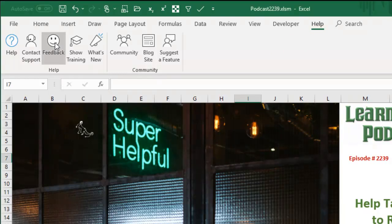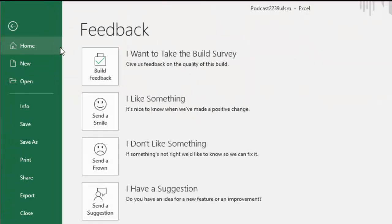Feedback. This gives you a chance to send a smile or send a frown. This is something that if you're in the beta program or the Insider FAST program, we have an opportunity to do this, and they're actually paying a lot of attention to this.